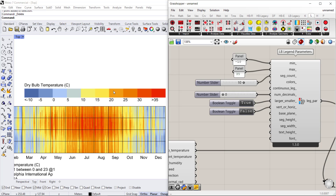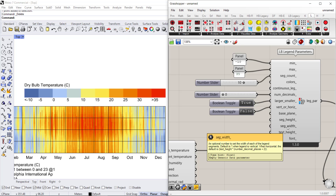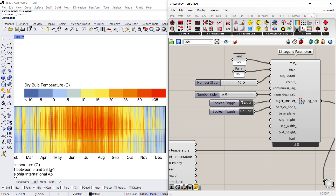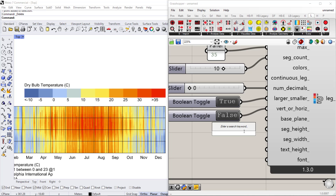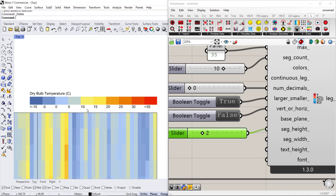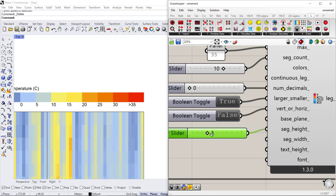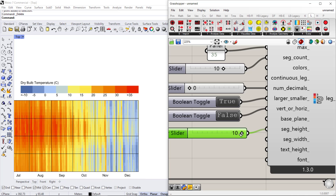You can make changes to the size by changing the segment height or segment width — both are set to your units in Rhino, so a value of one means one meter. If you want to make it smaller, connect a slider and set it to say two units. Now it's set to much smaller; you can also make it bigger at seven meters high.